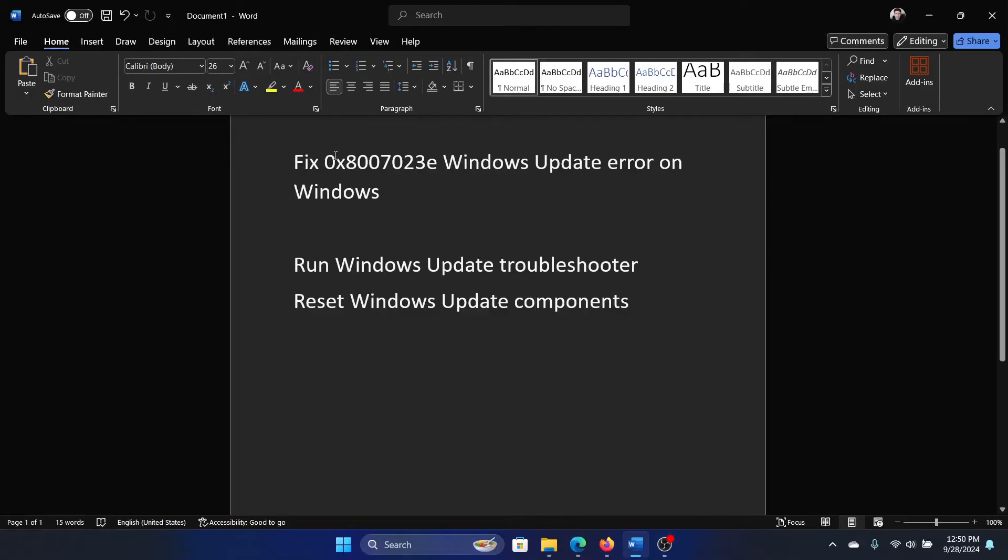Hey friends, if you encounter Windows Update error 0x8007023e, then please watch this video. I will guide you to the resolutions.